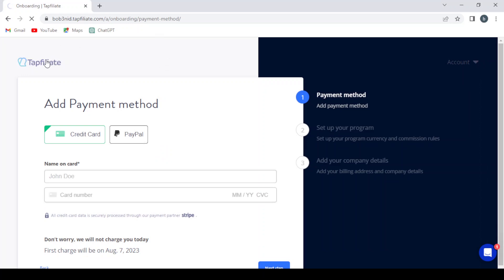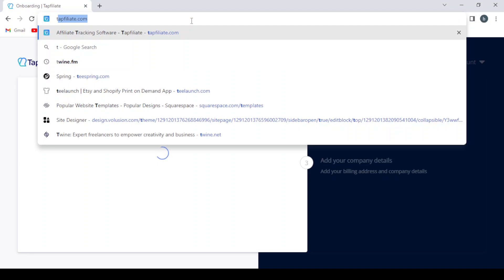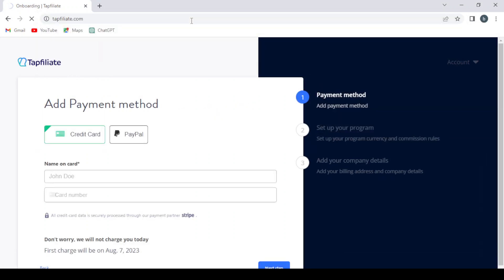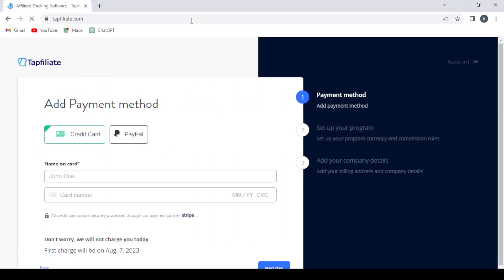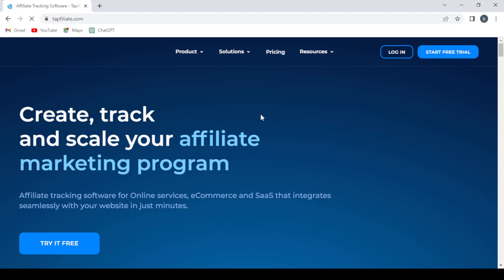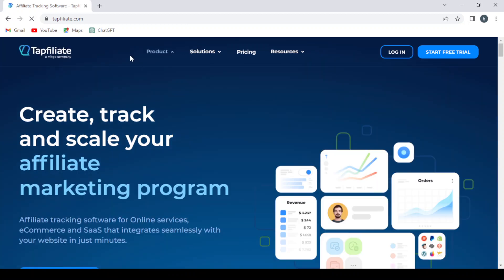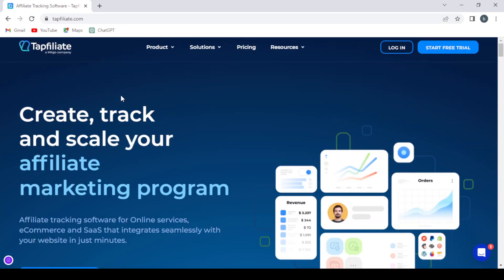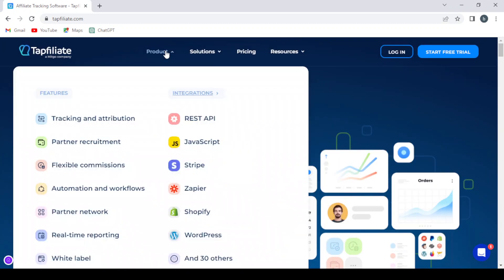Click the logo to go back. So I guess we need to do this to go to the main page. And here we can browse through the products that this platform offers, like the features like tracking and attribution.